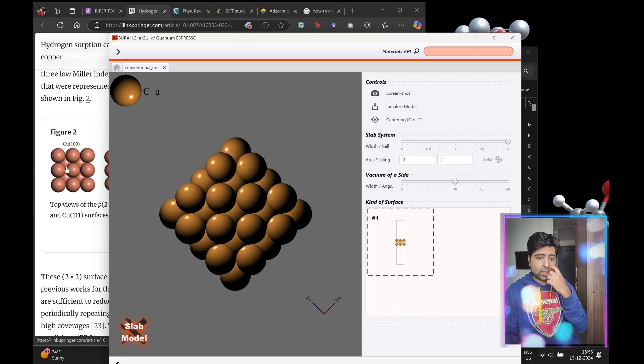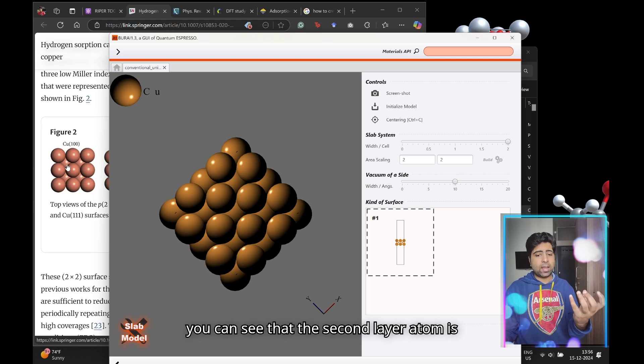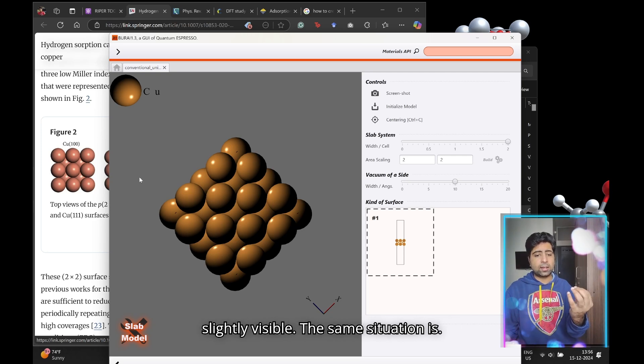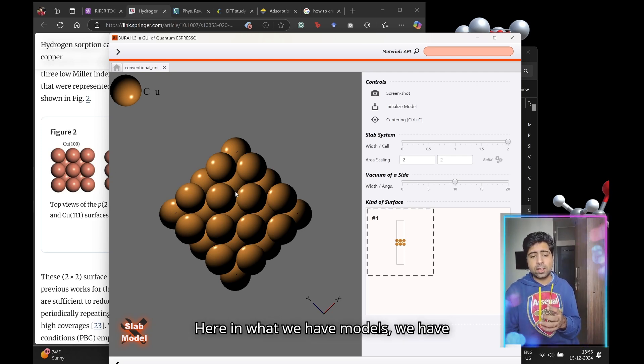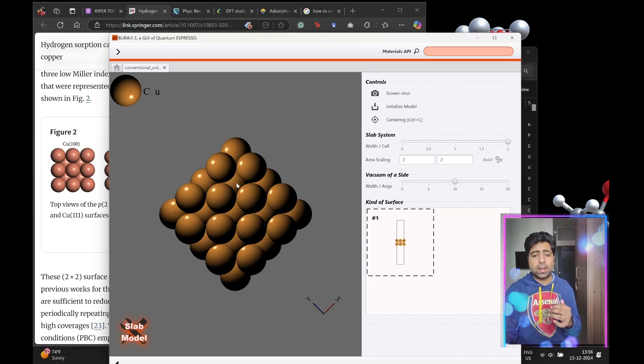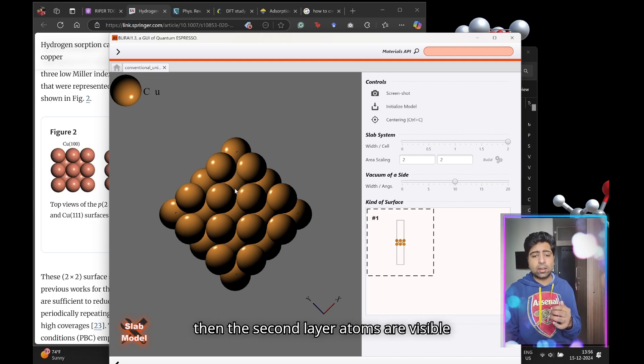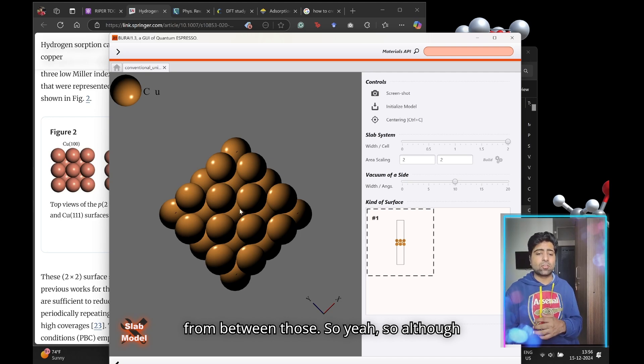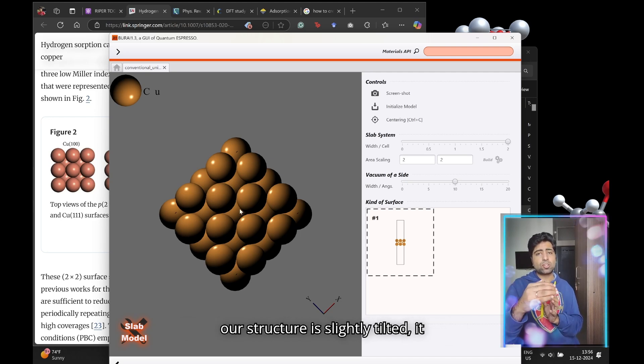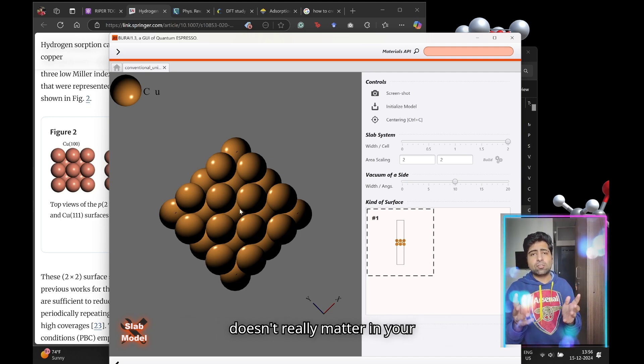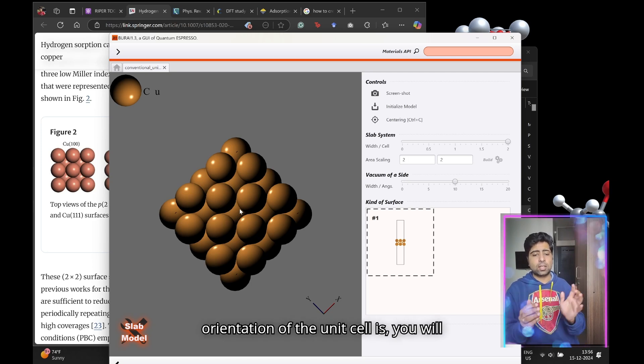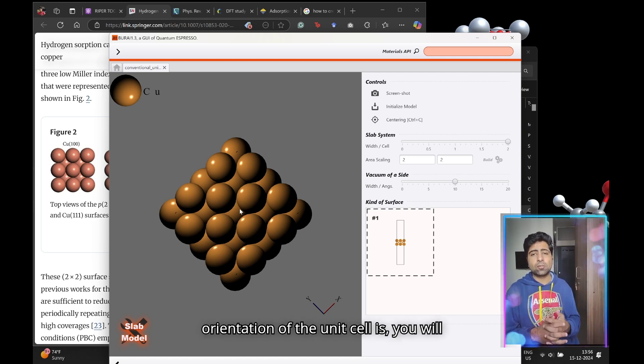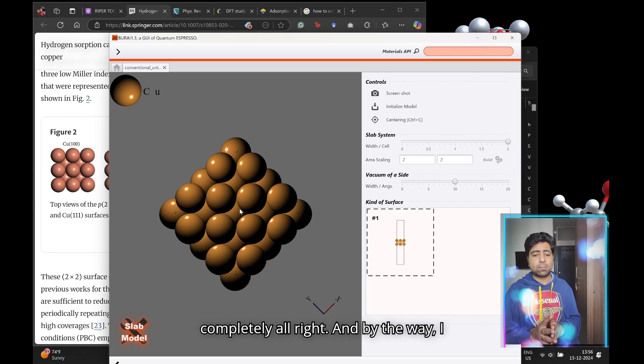They are very well aligned right on top of each other. Between those four atoms on the left you can see that the second layer atom is slightly visible. The same situation is here in what we have modeled. We have these four atoms from the top layer and then the second layer atoms are visible from between those.